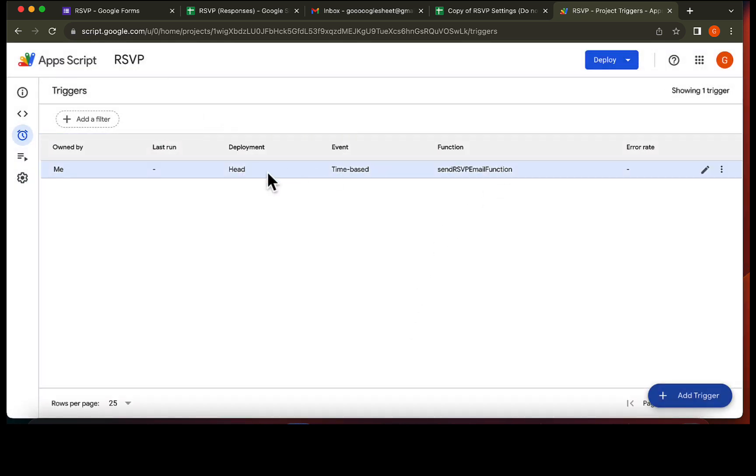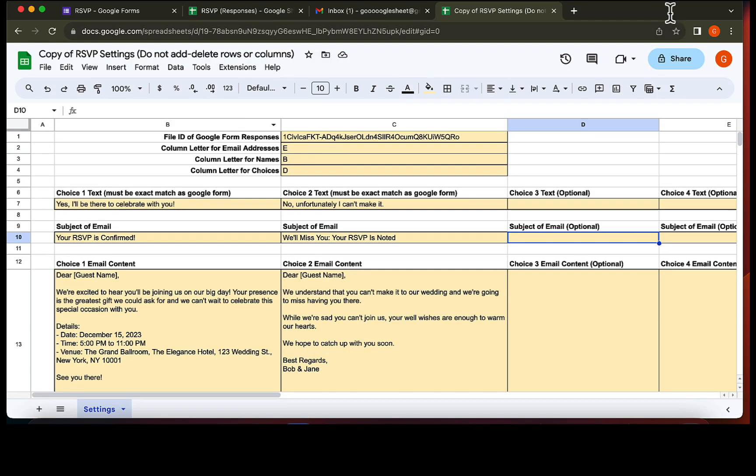Done. If you can see this, it means you are good to go. We can now close this tab and head back to the settings sheet.